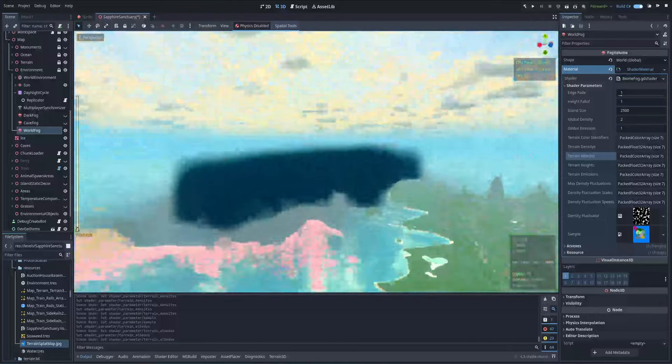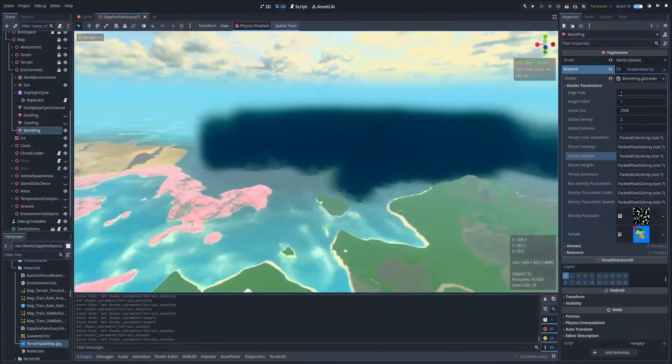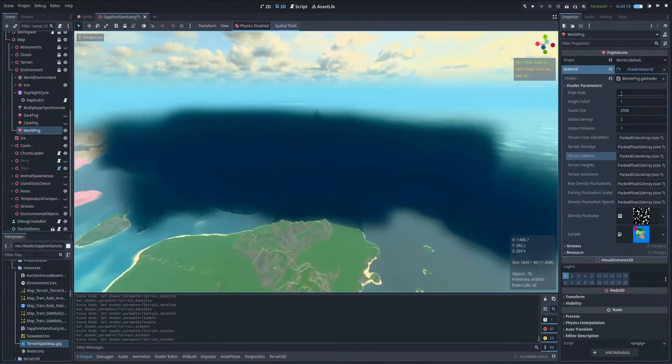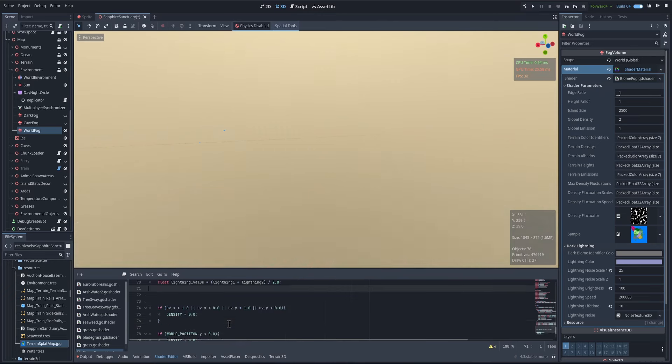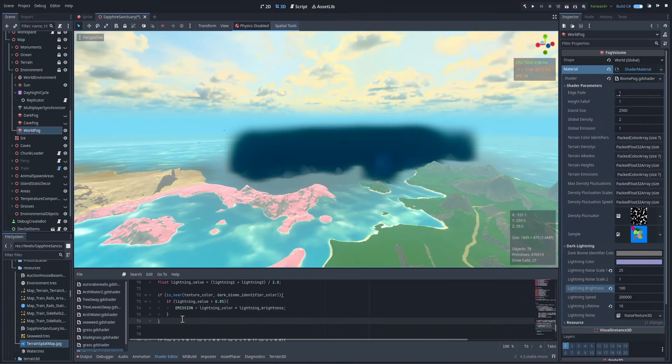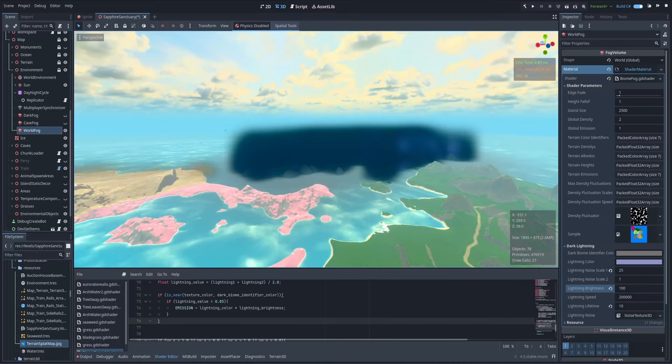But then I looked at the dark biome and thought, you know what would be really cool? Flashing lightning in the clouds. So I added a little something to the fog shader that gives the dark biome fog cool lightning, and this is the result. And honestly, I'd say it looks pretty awesome.